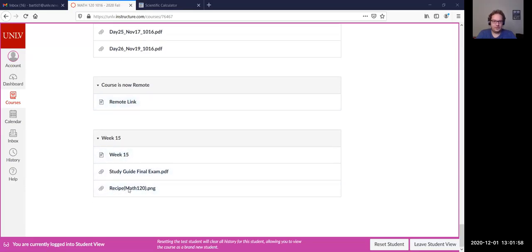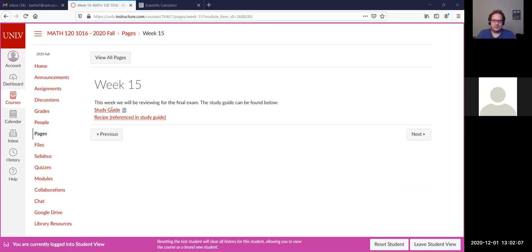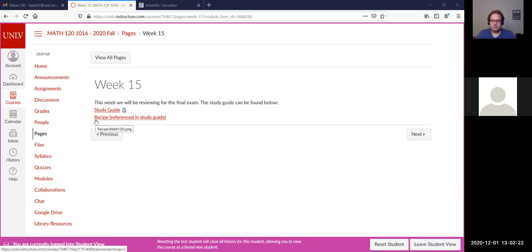So we're on week 15. This module I added this morning. On the page here, if you click on the page, this will have the review for the final exam. This week is going to be a review for the final exam, both today and Thursday. I have the study guide linked here as well as the recipe that is from the study guide that we'll be using.